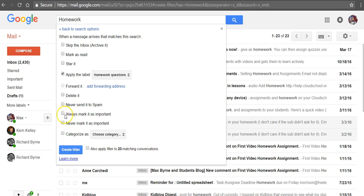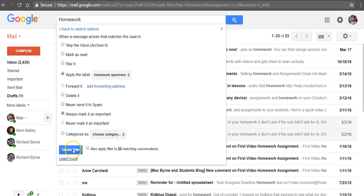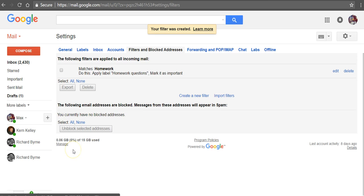And we can also select to always make it important. And now let's go in and create that filter.